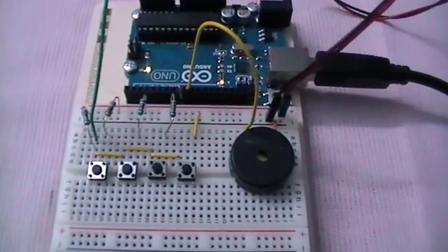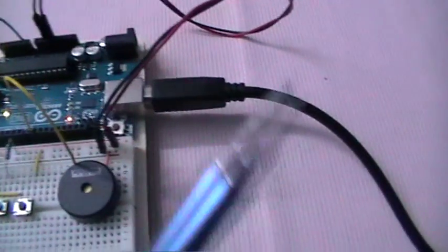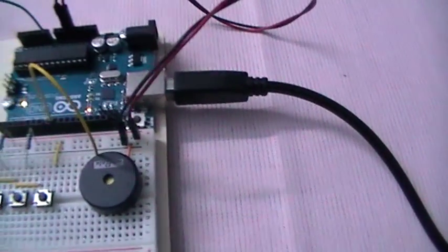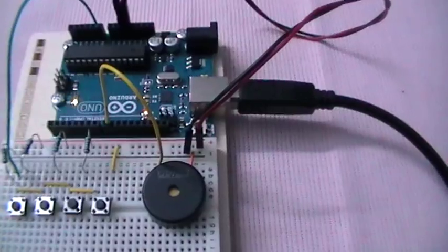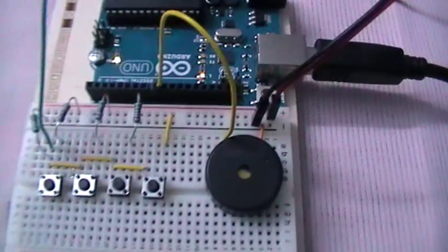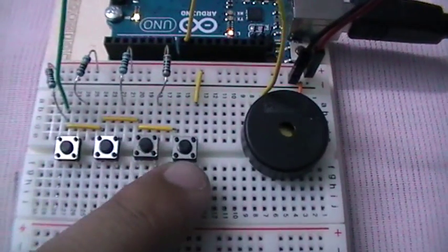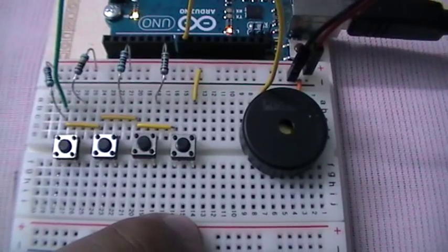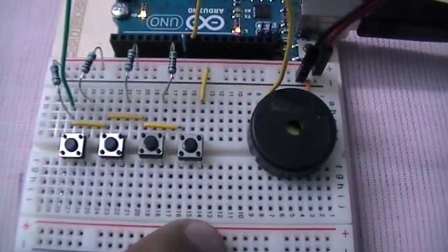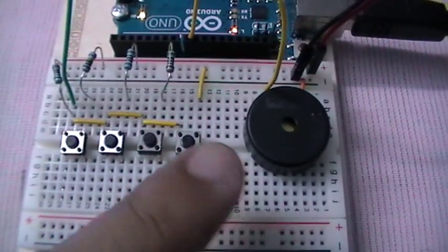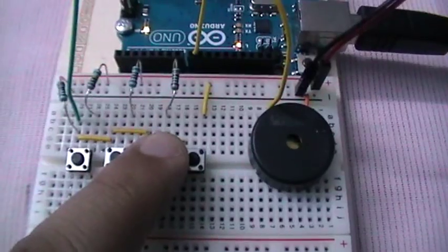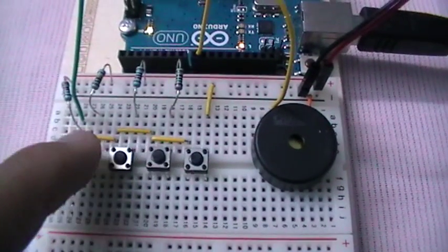So implementing this circuit, I've wired up the board with the PC to get power and I've already uploaded my sketch. Now if we press the first button which represents the C tone, we'll hear the C tone, D, E, and F.